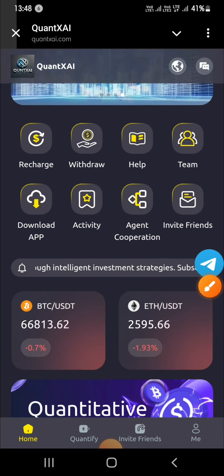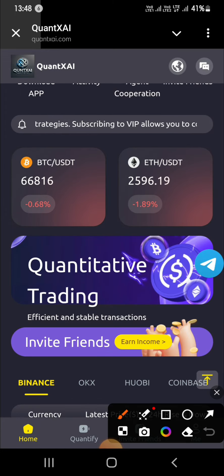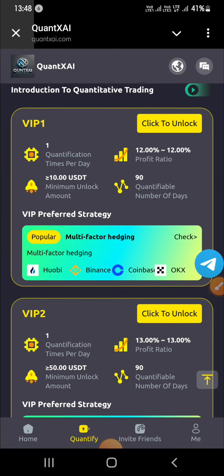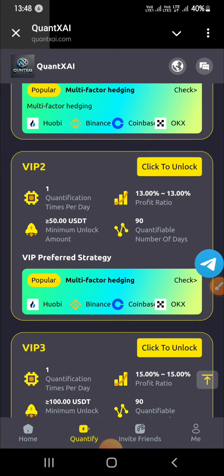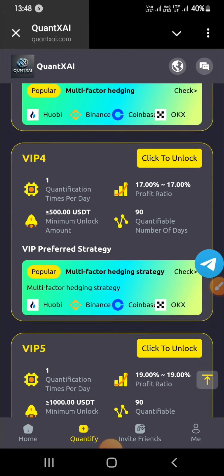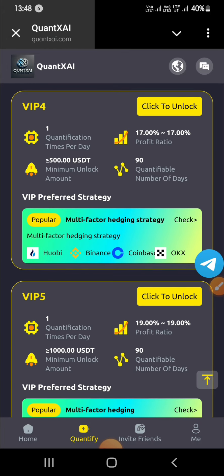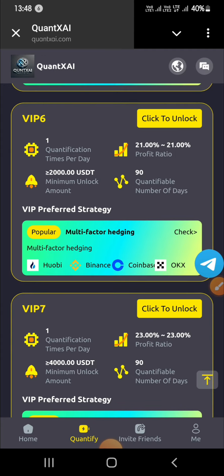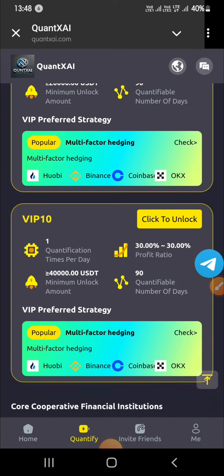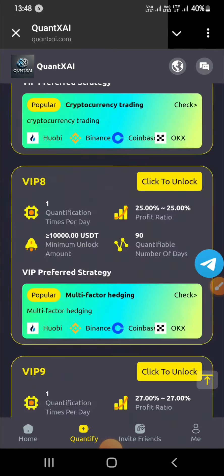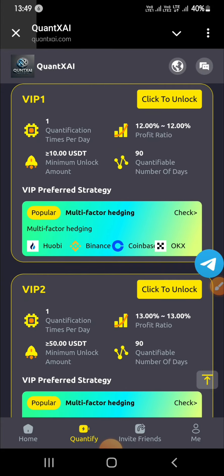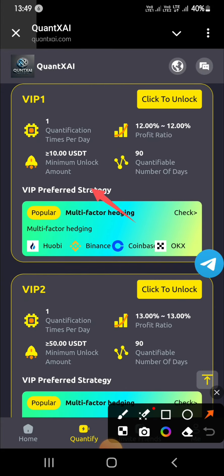Now I will tap on VIP. Here you can see an introduction to quantitative trading, with many VIP investment offers for daily withdrawal profit income. There are VIP levels from VIP 1 through VIP 10. You can get more profit with more investment. I will show you every VIP offer.